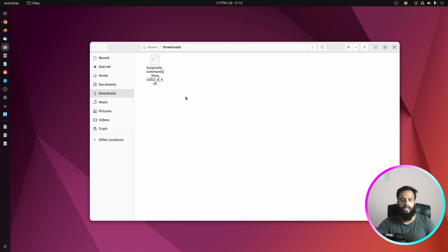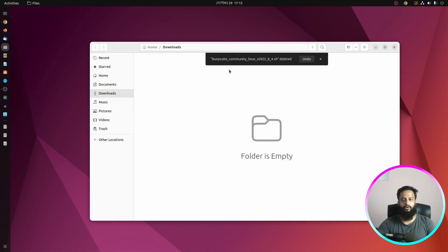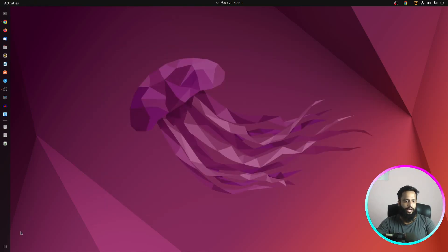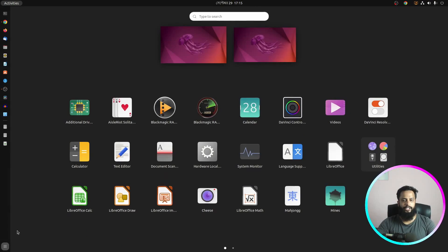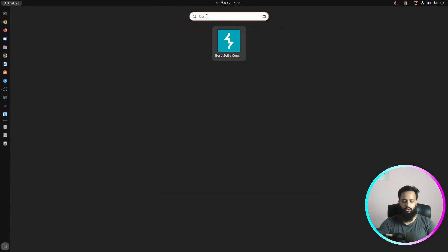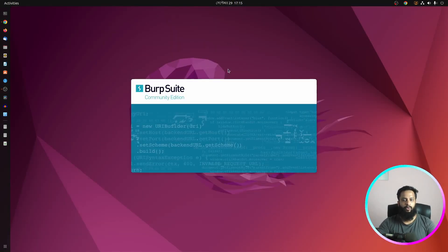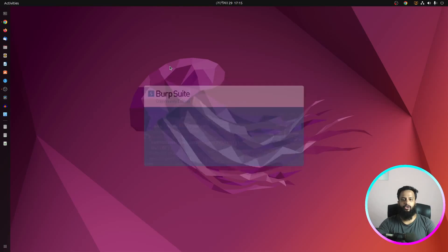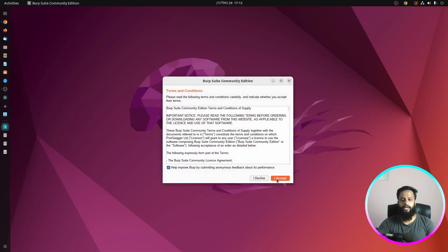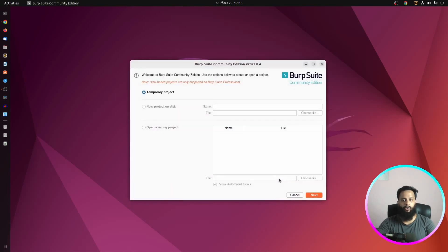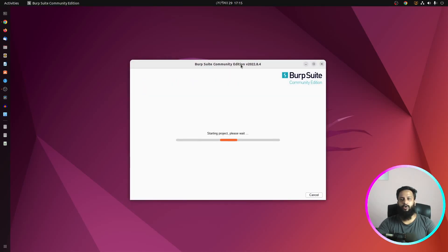Now you can delete this file, we don't need this file anymore. Now click on show applications and search for BurpSuite, and here you go, we have successfully installed the BurpSuite Community Edition on our Ubuntu computer.